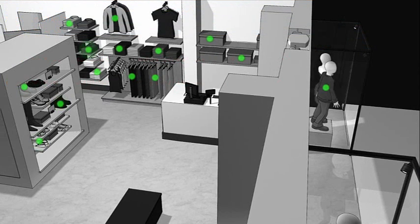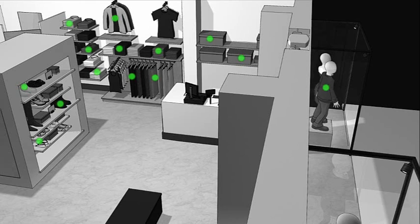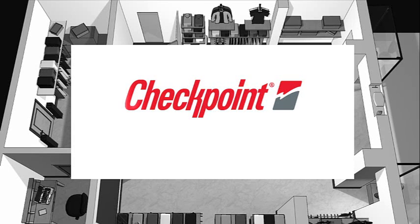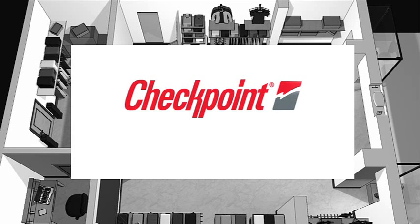The store reduces out of stocks, ensures merchandise availability, and increases sales. Welcome to the RFID-enabled store, brought to you by Checkpoint Systems.